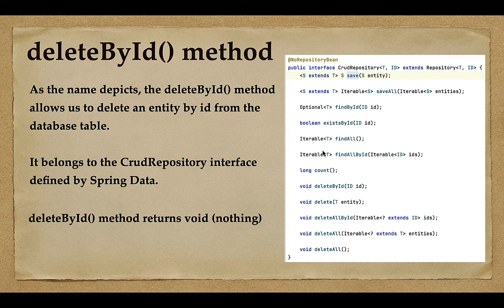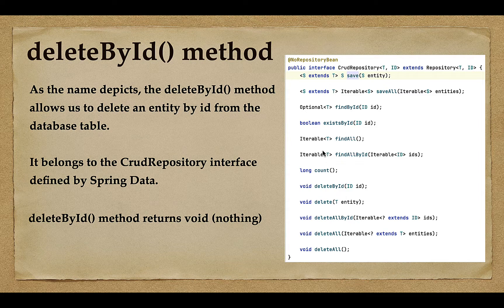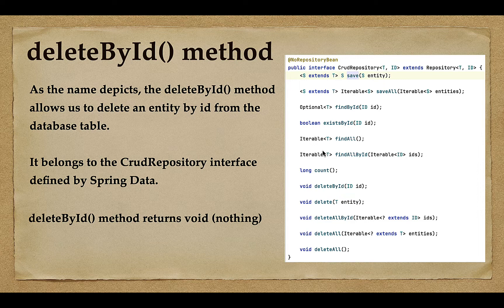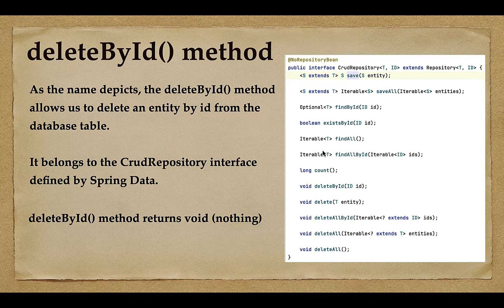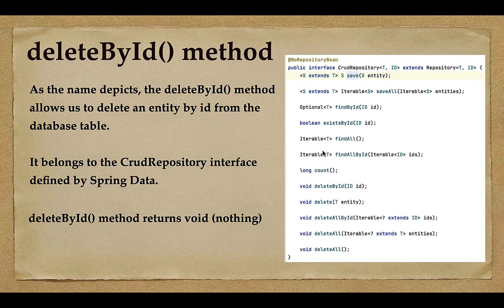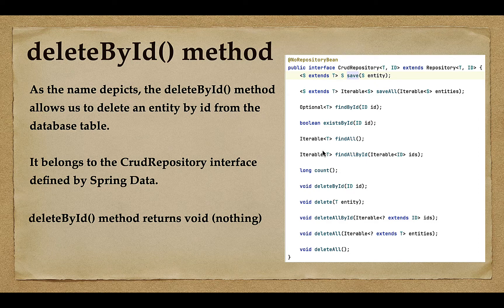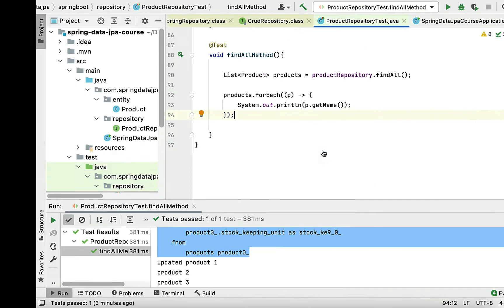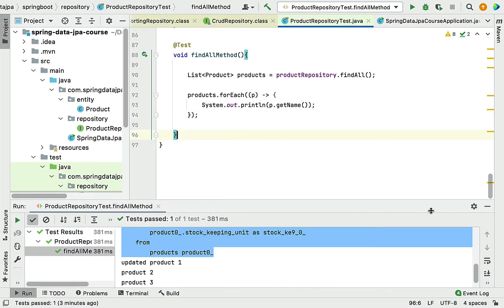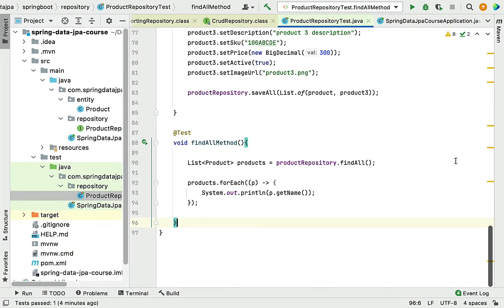Whenever you have a requirement to delete a record or entity by ID from the database table, you can use the deleteById method. Let's head over to IntelliJ IDEA and write code to see the usage of deleteById method.